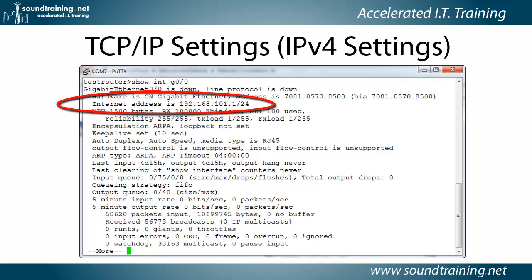This is the IPv4 address 192.168.101.1. But then there's this strange slash 24 at the very end, and that is simply another way of indicating the subnet mask.